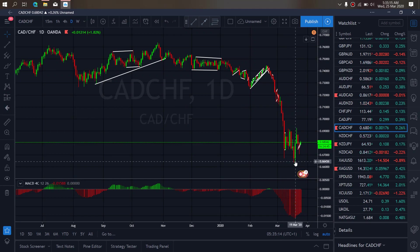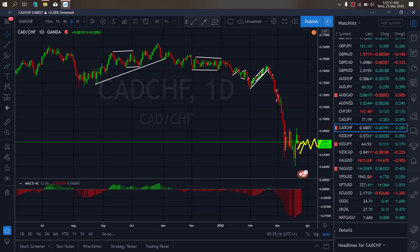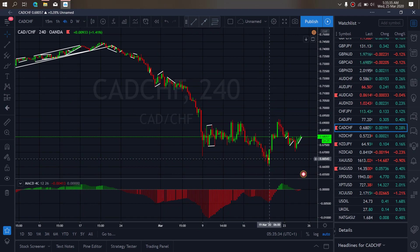On CADCHF for today, CADCHF is presently in this sideways move at the moment on the daily. So we want to watch out for our sideways correction here. Especially, we expect this to climb back and break this top. On the 4H timeframe, we can see at present they have expected to give us a flat structure here for this up move that returns to the top.